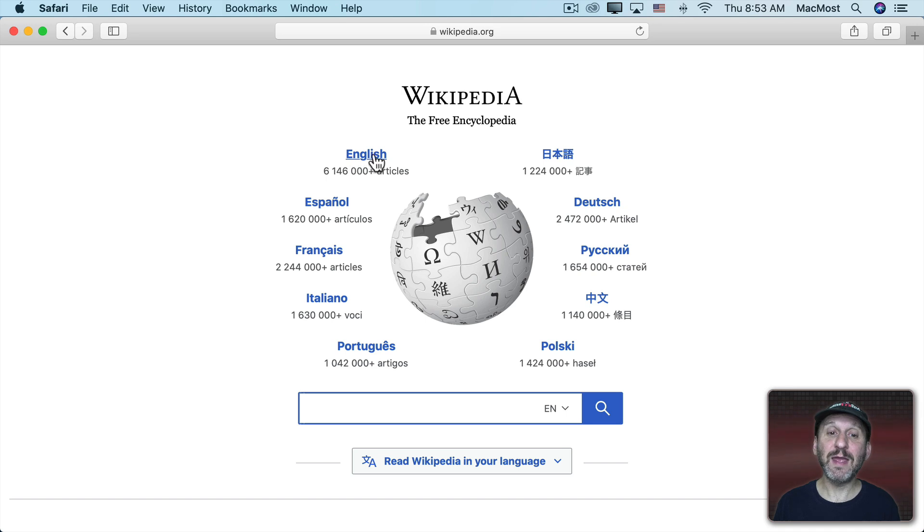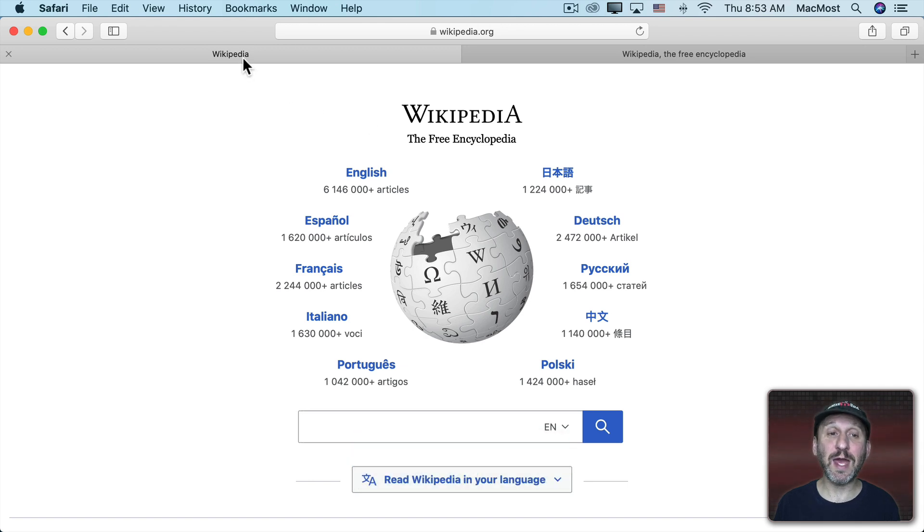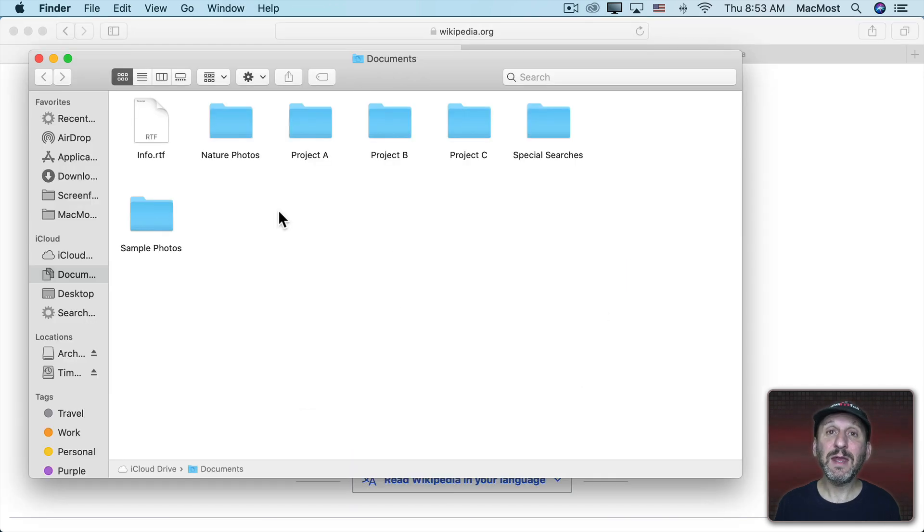So if I click on this link here it would just go to that link in this tab. But if I Command Click on it you could see it opens up a new tab and now I have two tabs here.